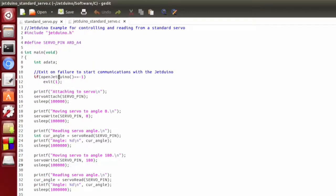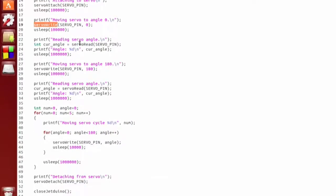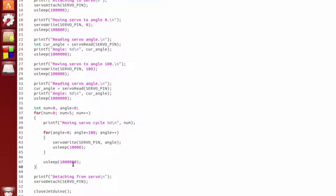So, again, we open our Jetduino and we have our similar servo attach, servo write, servo read, and servo detach. And then we can close the Jetduino. So, I'm not really going to demonstrate this one because it's essentially exactly the same. It's just in C. I mainly wanted to point out that you also have this interface available as well.